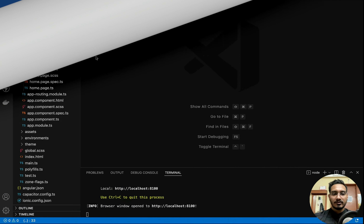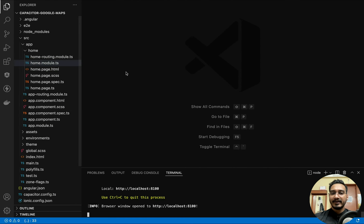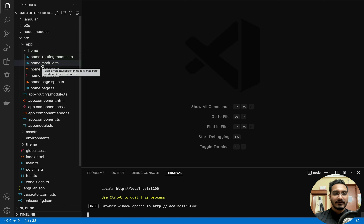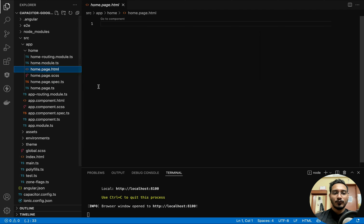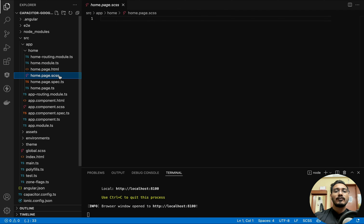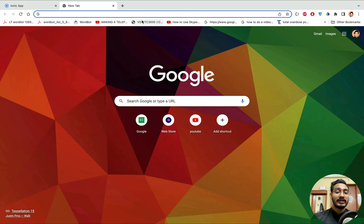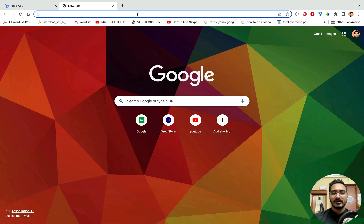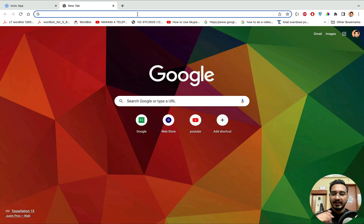I've already created a new project for our Capacitor Google Maps and cleared everything from the home page so we can design it from the beginning. To create the project, just run `ionic start` once you have the Ionic CLI installed. If you haven't set that up, the link is in the top right corner.